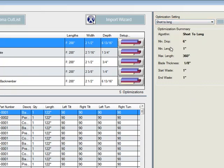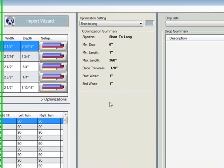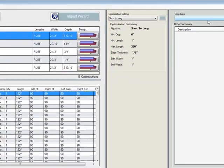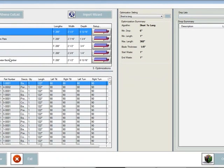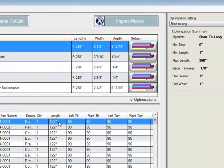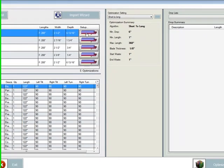You can see here that I have minimum drop six inches, minimum length one inch, max length 360, blade thickness, start waste, end waste. I can save the drops into a list to be used later on. But because I'm going to optimize two elevations at the same time, I'll just leave the drop list alone for now. Okay.